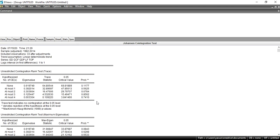I hope that this lecture is beneficial for you. This is not the end for the Johansen cointegration test — in my upcoming lectures I will discuss in detail about the Johansen cointegration test results. Till then, good luck and goodbye.